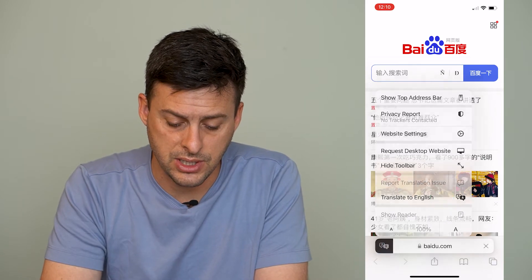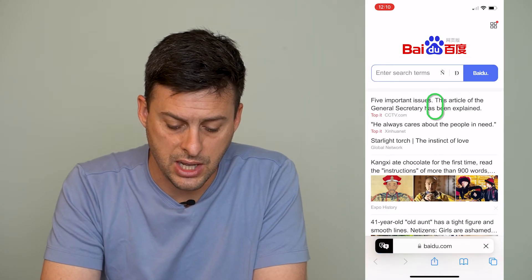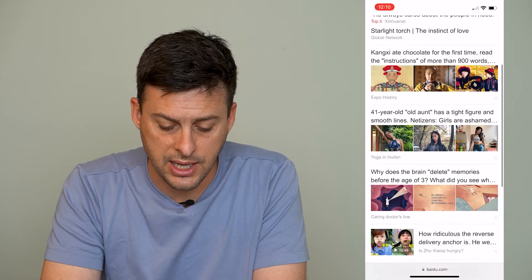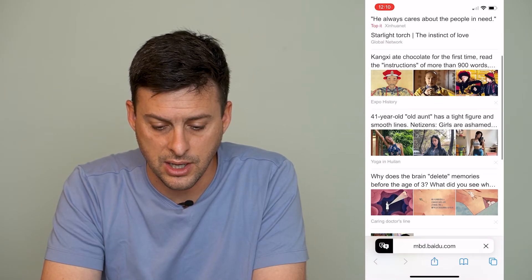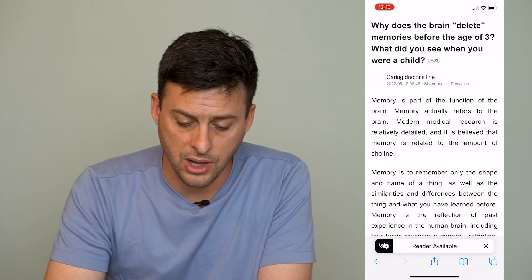So I can tap translate to English, and you see that it's all of a sudden translated all of these articles and everything to English. I can go to one of these other web pages as well, and it will translate all of those to English as well.